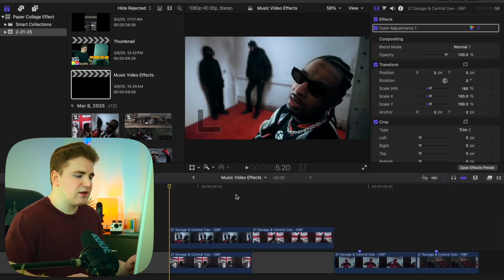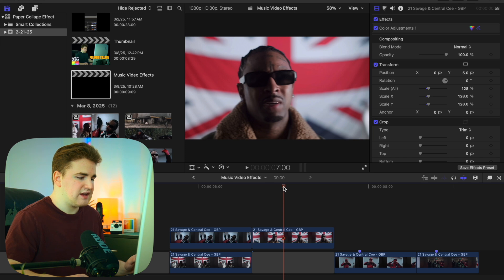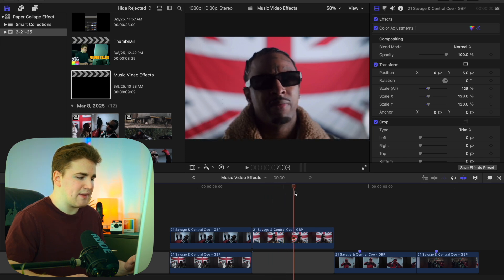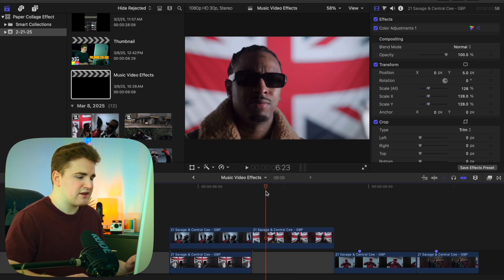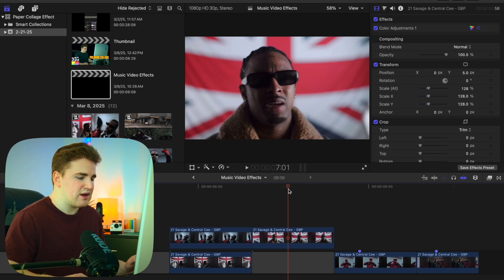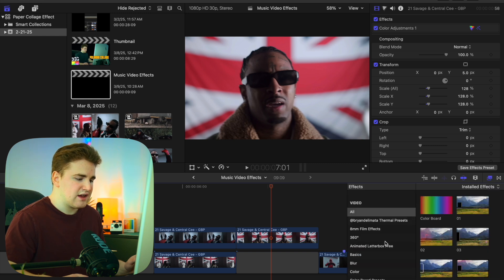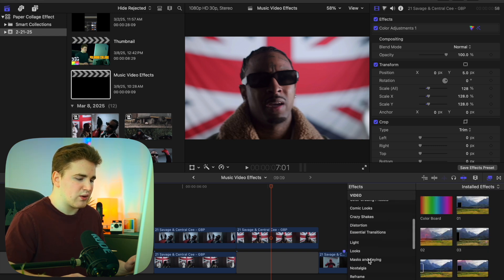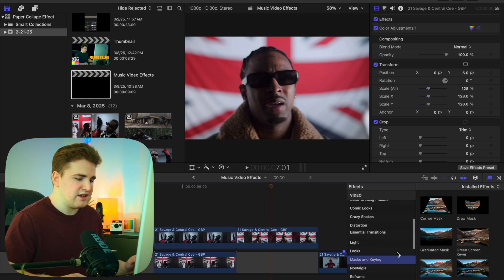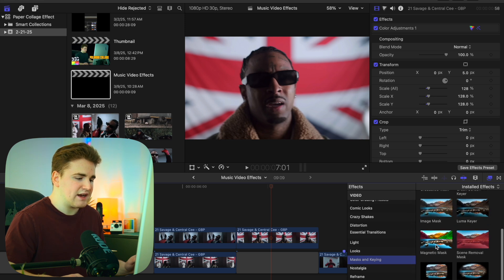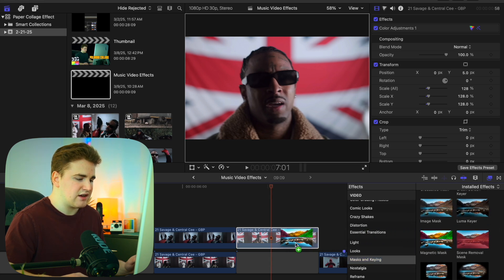The first effect is this really cool collage effect. I have this clip from the 21 Savage Central Sea music video that I'll be applying the magnetic mask effect to. Let's head over to the effects panel and scroll down to find the category Masks and Keying, then apply the magnetic mask onto this clip.